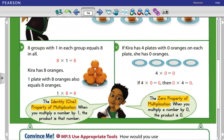The 1 is like a mirror. If you multiply any number by it, the answer is that number. For example, 7 times 1 or 1 times 7 equals 7. 3 times 1 equals 3. 1 times 5 equals 5. The identity property of 1 states: when you multiply a number by 1, the product is that number.